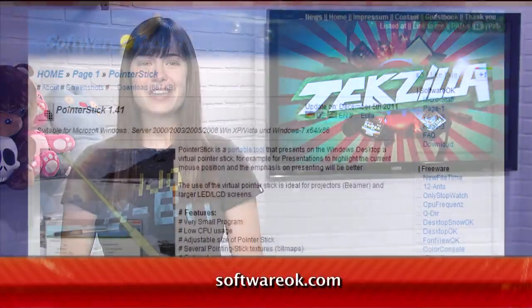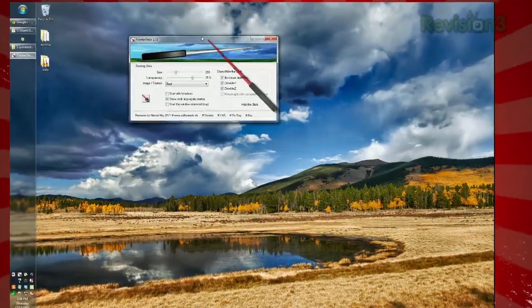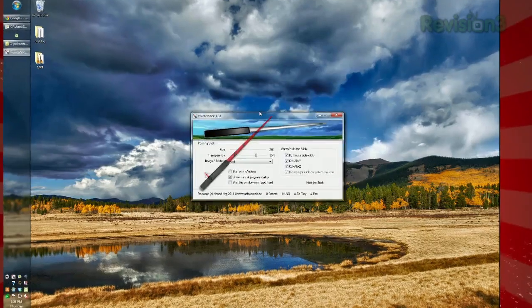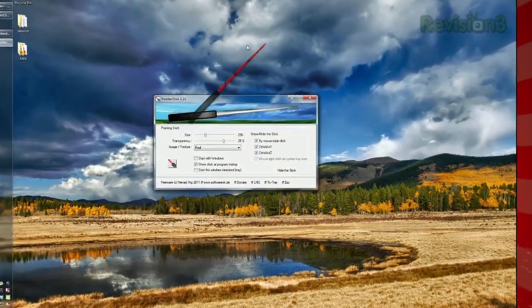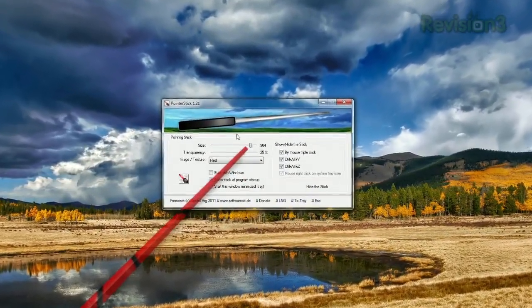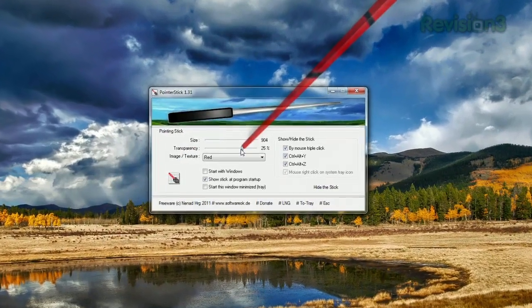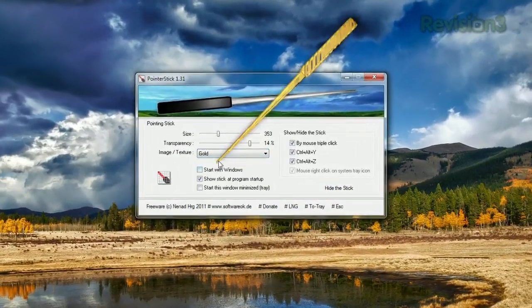If you're displaying your PC's monitor to a group of people, you might have noticed that it can be hard to see that little mouse pointer from so far away. Enter Pointer Stick, available at SoftwareOK.com. When you launch the app, your cursor will have a giant pointer attached to it, and you can tweak it in the settings. You can change the size, transparency, color, and choose shortcuts to toggle the pointer.